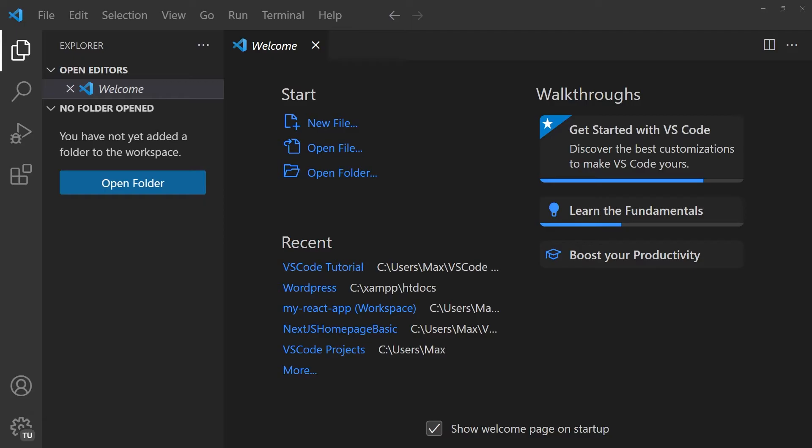And by the way, if you're having any trouble installing VS Code, I'm going to be leaving a link down in the description right below the like button to another video that I made explaining how to install all this.